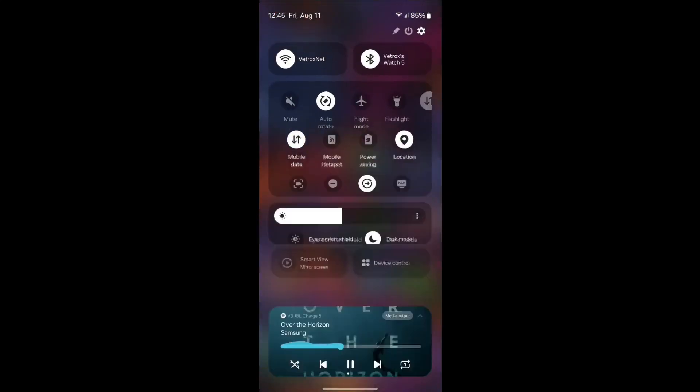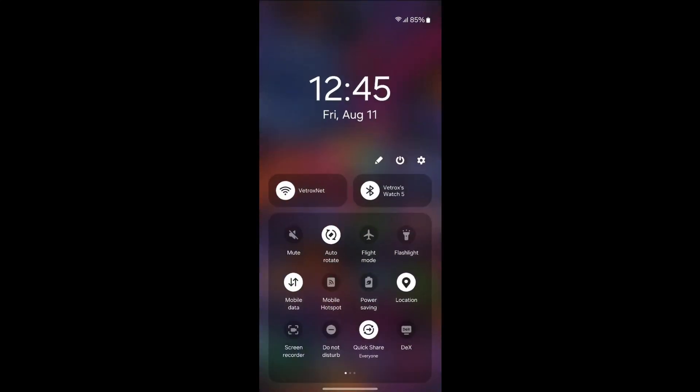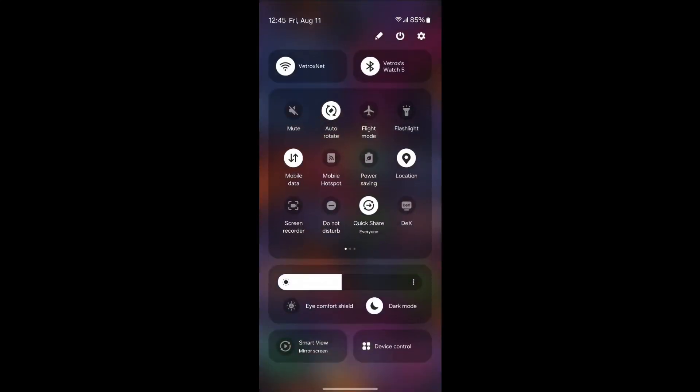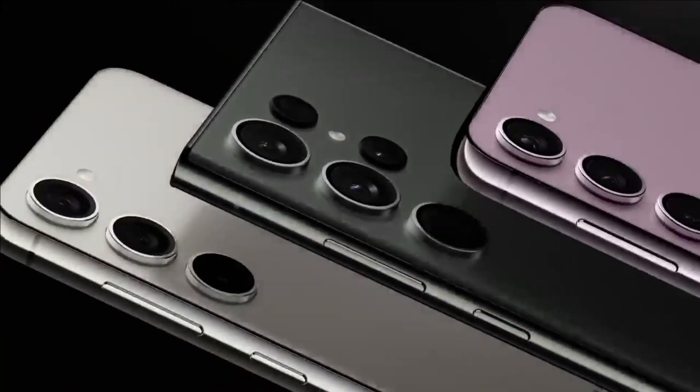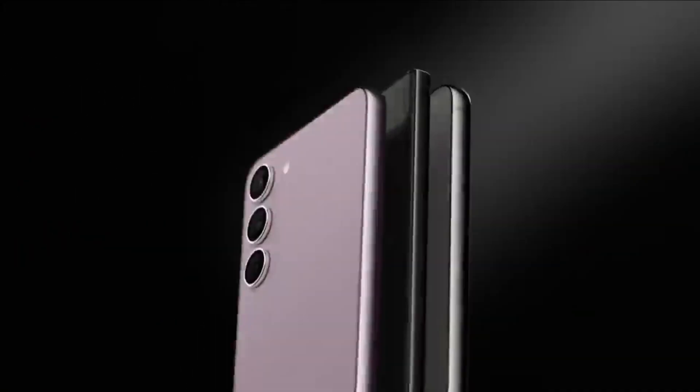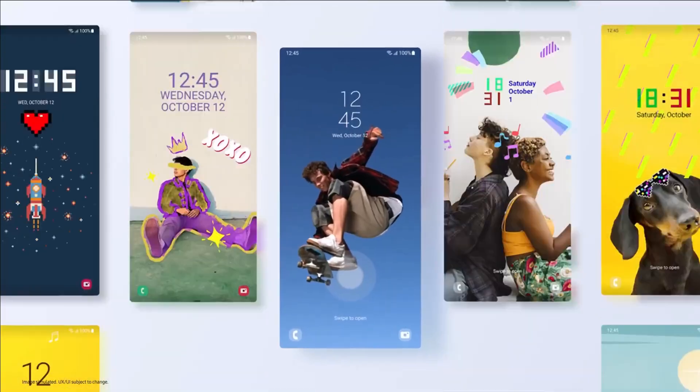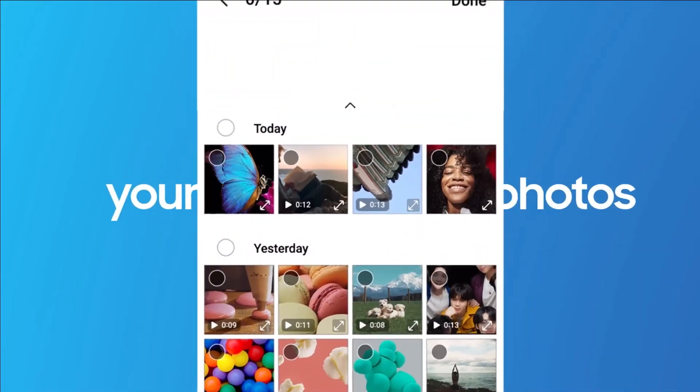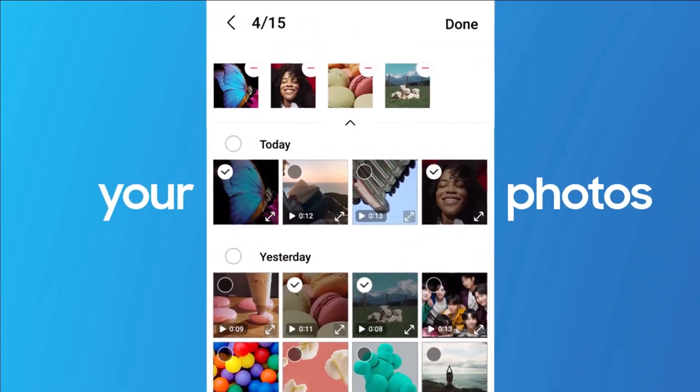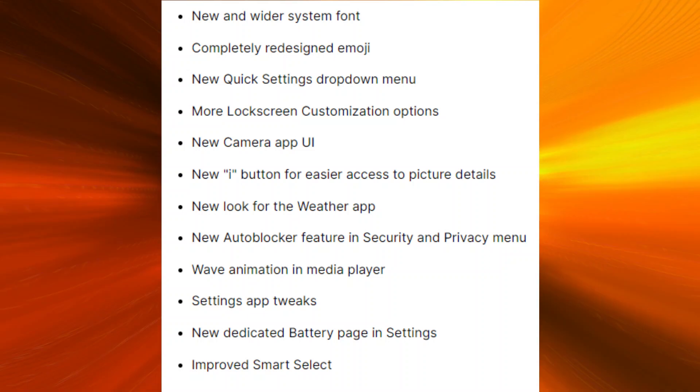Samsung released a major Android update to its new version, One UI 6. The major update first hit Samsung's latest Galaxy S23 flagship smartphone lineup. It comes with improved software design, more personalization options, better performance, and many new features.